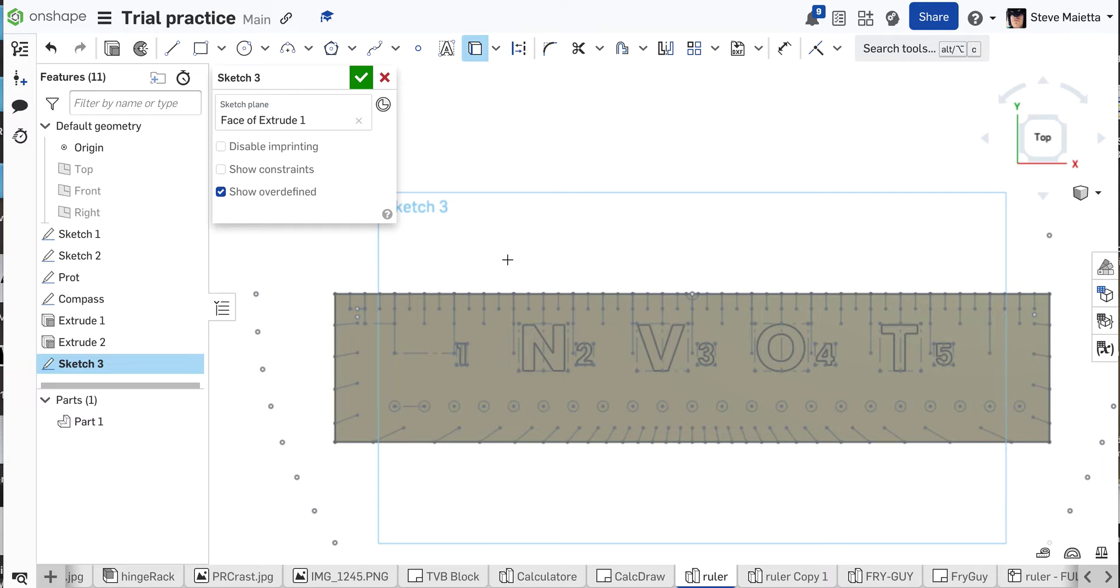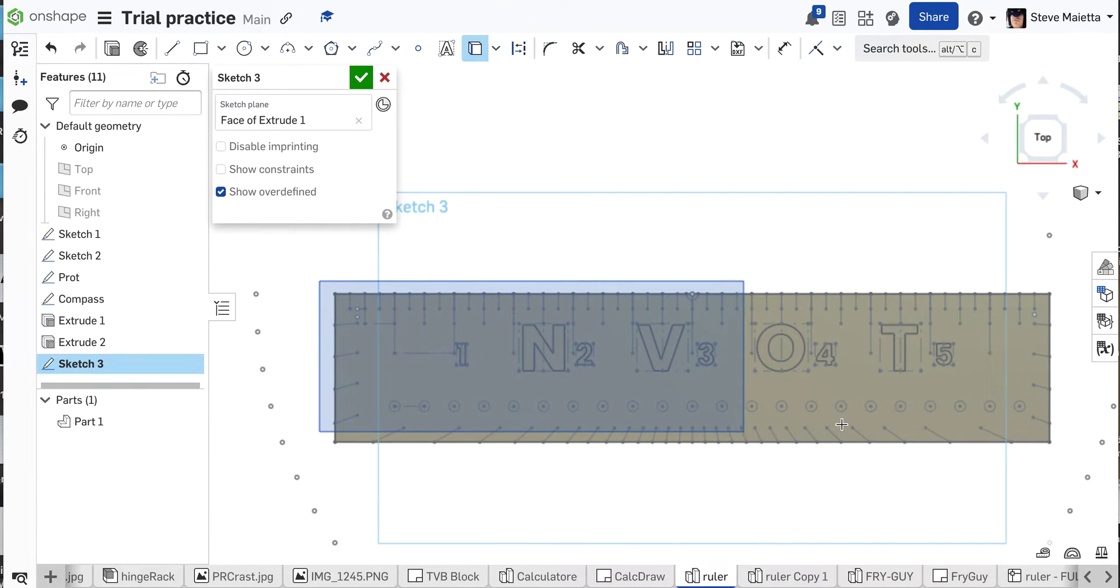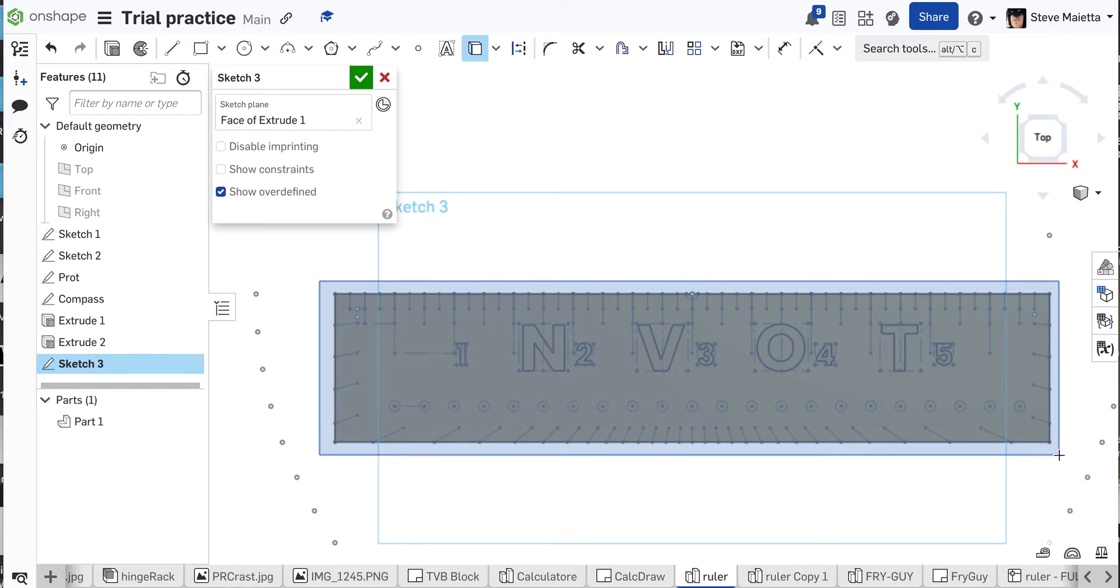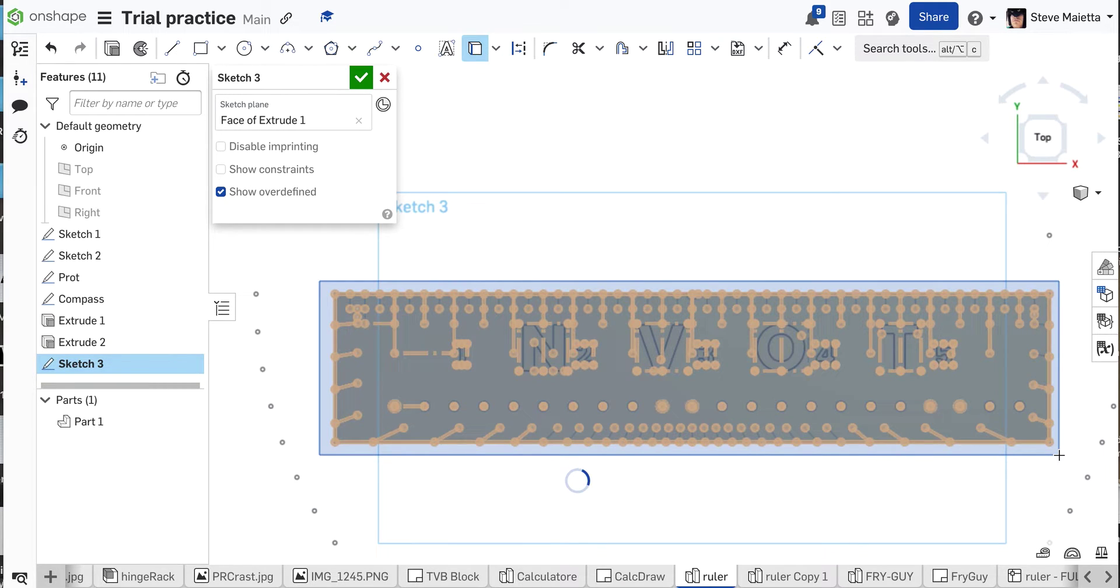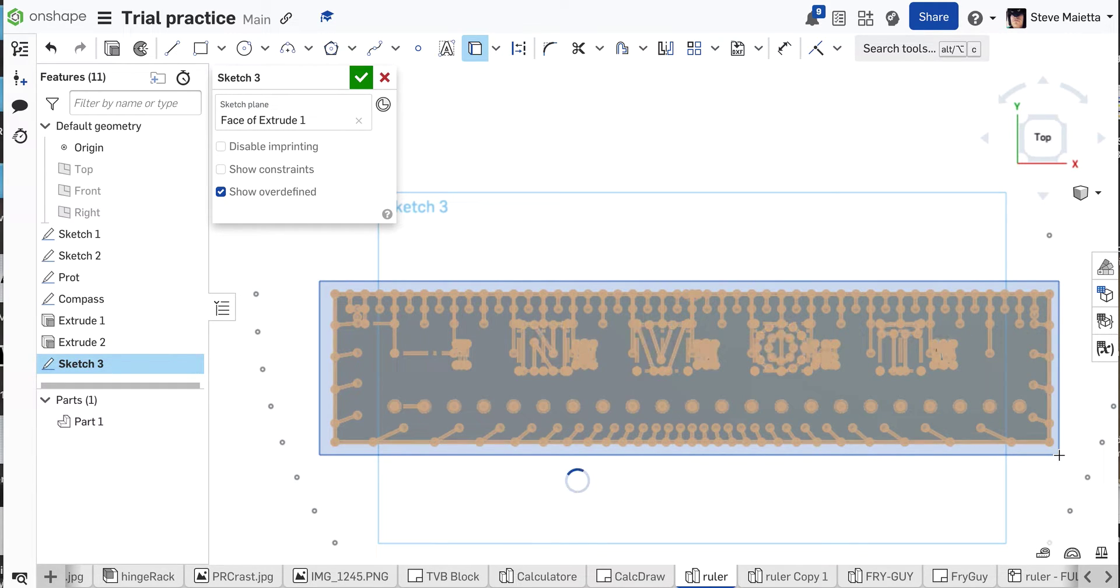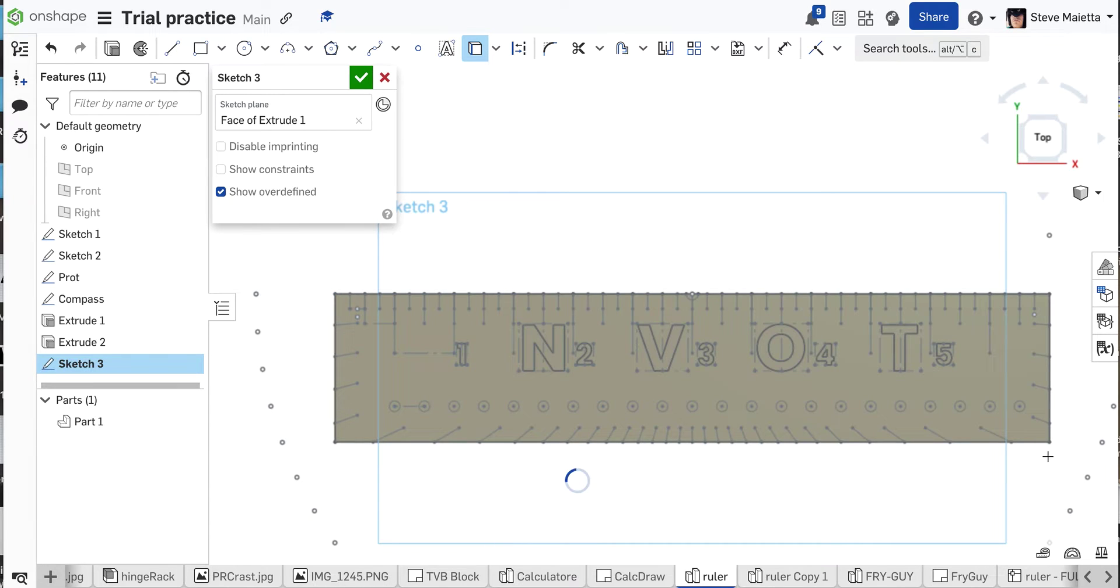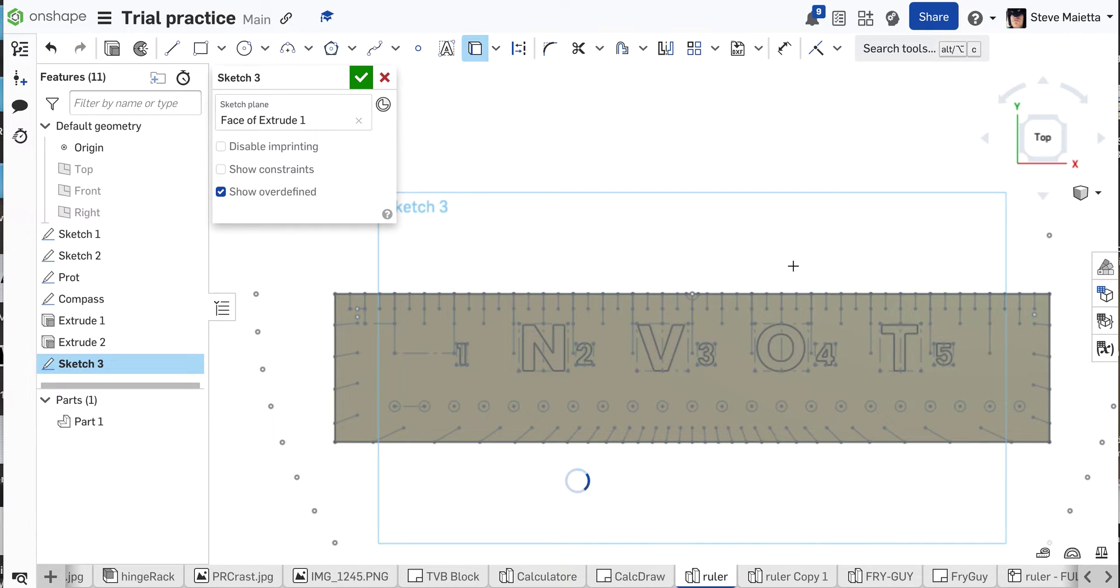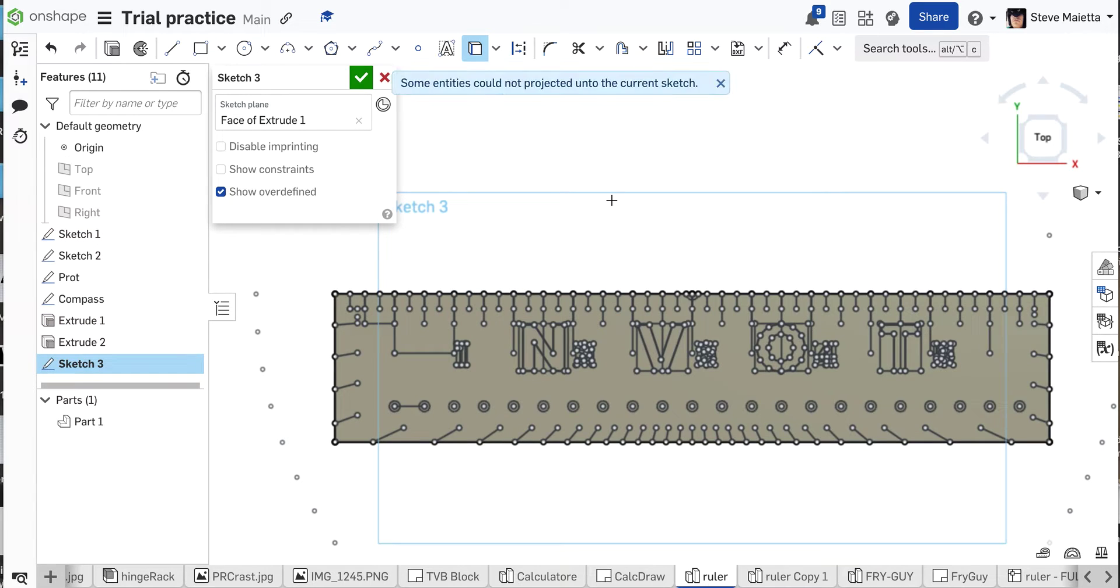So all we need to do is select the tool, and we're gonna click and drag a box around everything. And you're gonna see it's gonna slowly bring everything into a new sketch. Let it think here. It's a lot of details. And then what we'll do is we'll turn all our sketches off, and you will see that we've got it all.